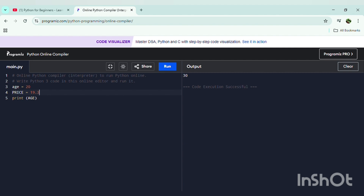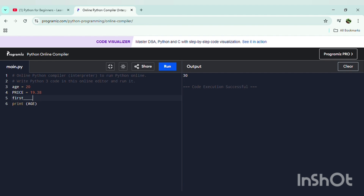Let me show you another example: 'price = 19.38'. We can also take numbers with decimals in Python, which makes it easy to solve math problems and divisions. So 'age = 20' and 'price = 19.38'. In Python, numbers with decimals like 19.38 are called floats. I have also printed using an underscore in the variable name.